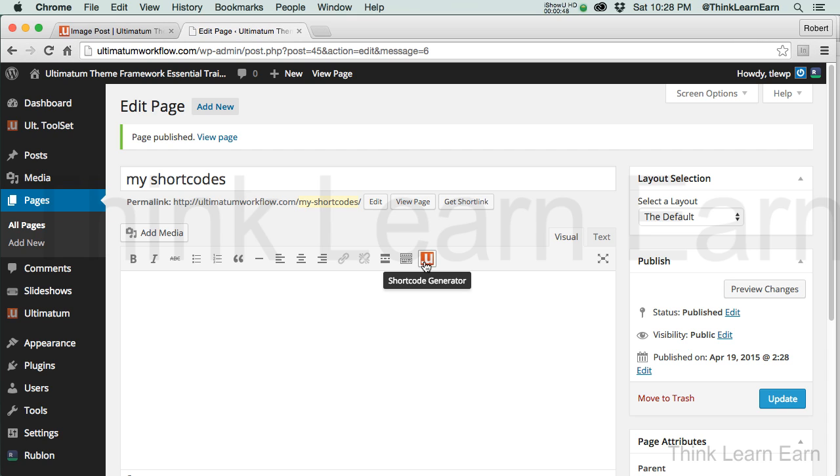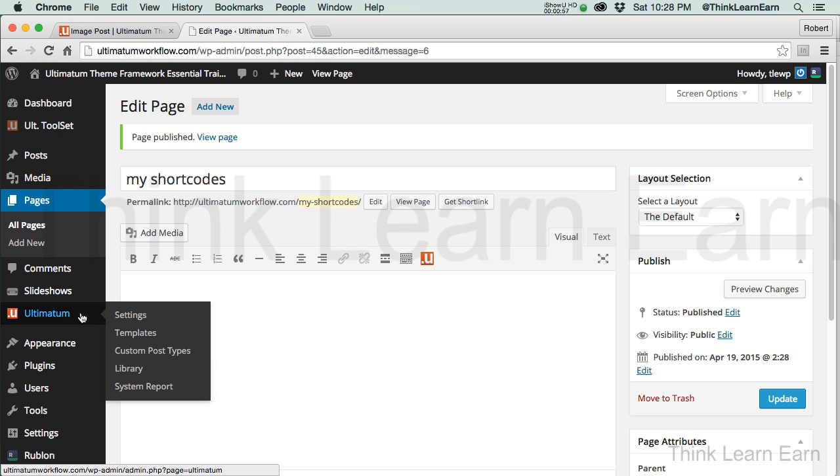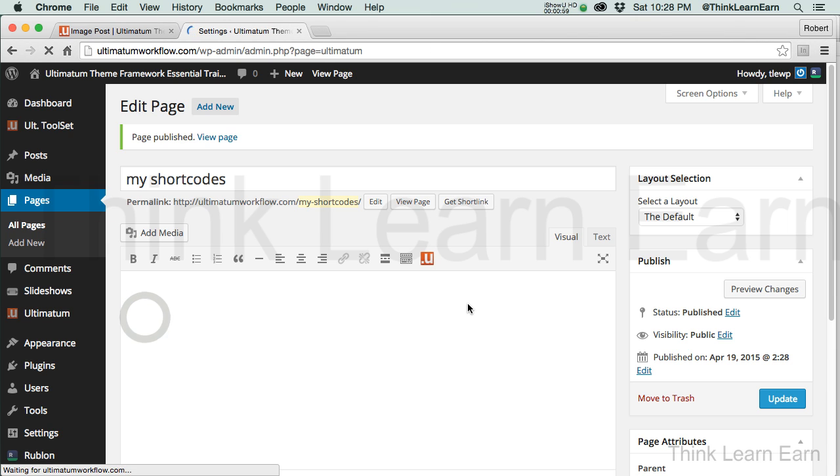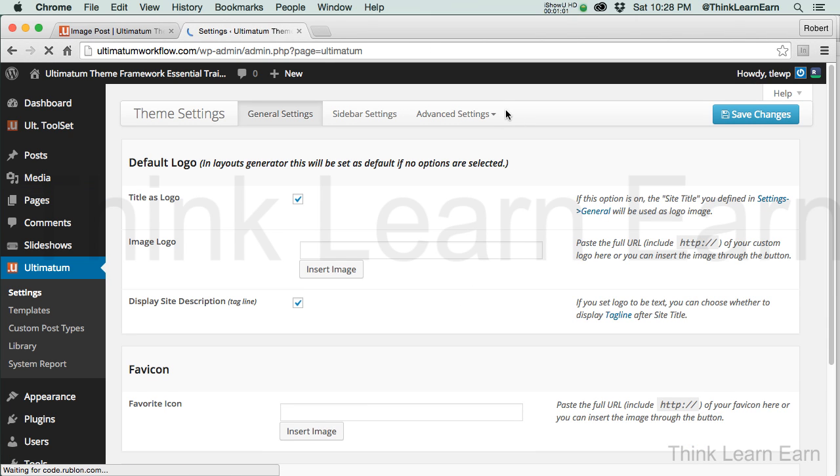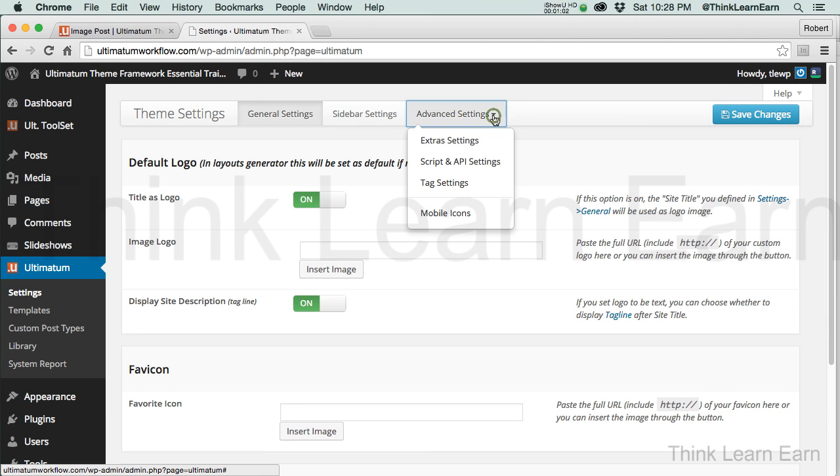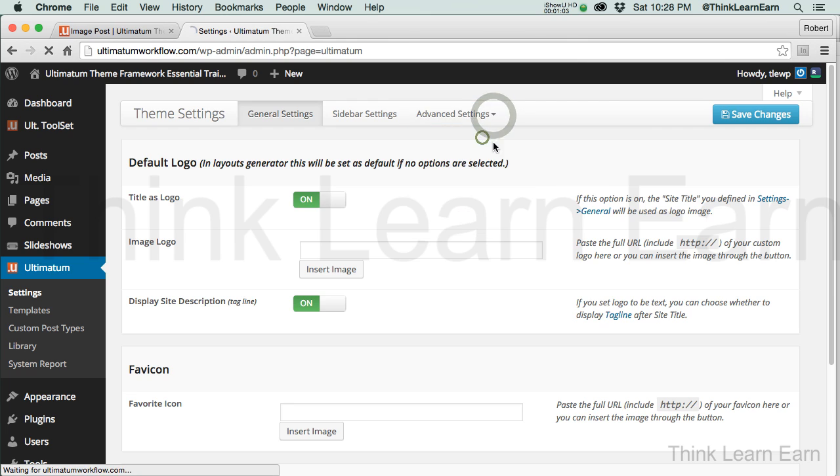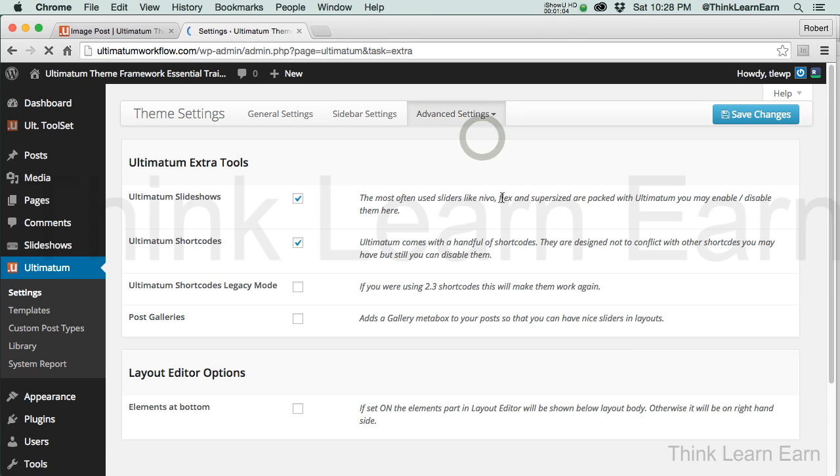Now, what I want to caution you on is if you recall back we made slideshows at the same time I turned on my shortcodes. So let's go back to Ultimatum Settings just to share with you where that was. Under Advanced Settings, Extra Settings, and we turned on shortcodes.